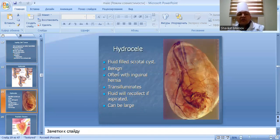Hydrocele: a fluid-filled scrotal cyst, benign, often associated with an inguinal hernia. It transilluminates. Fluid can be aspirated. Can become very large.